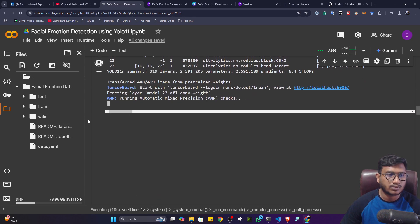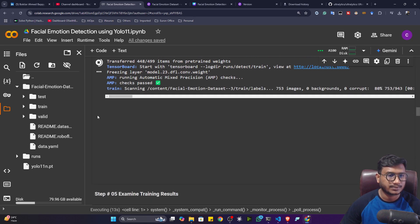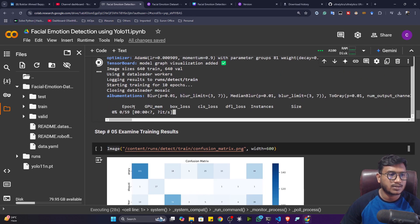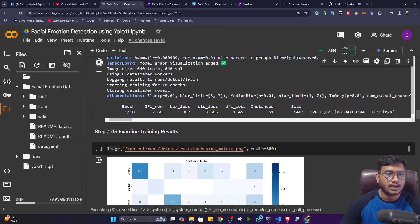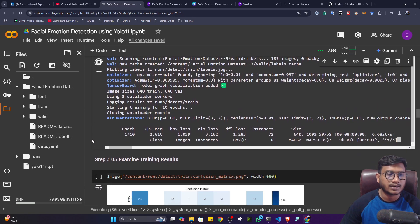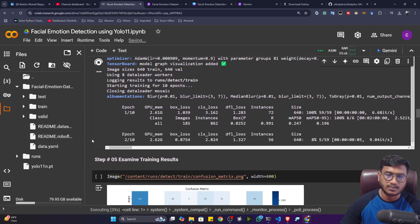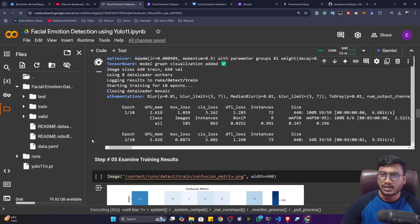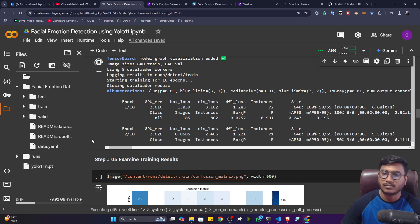After executing, it will download the model, load the data, and then start the training. You can see my training has started — one epoch is running and you can see the box losses and class losses. Let's wait until training is complete, and then I'll show you some evaluation metrics. After that we'll download the model and do real-time detection with our webcam.